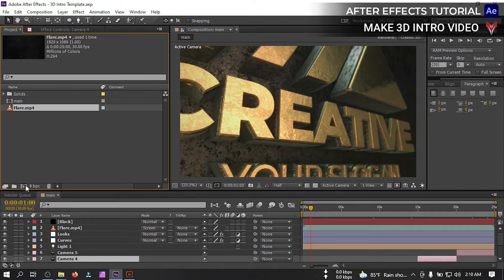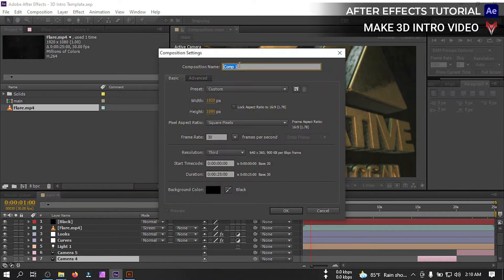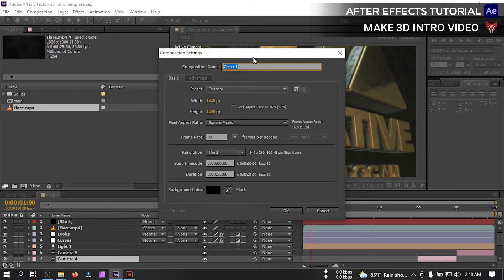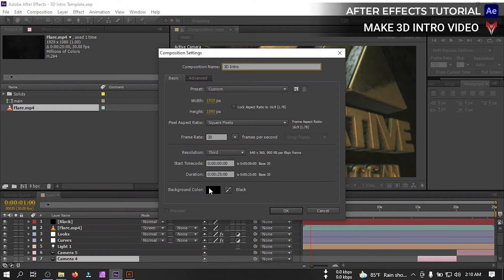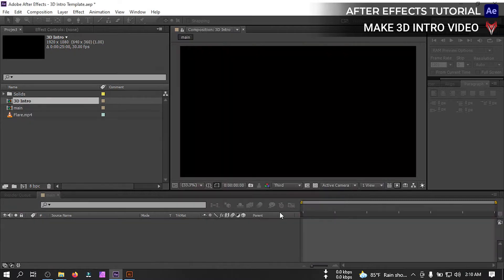To make this I'm going to create a new composition and rename it 3D intro, and I'm going to use 25 seconds duration and 1920 pixel by 1080 then hit OK.